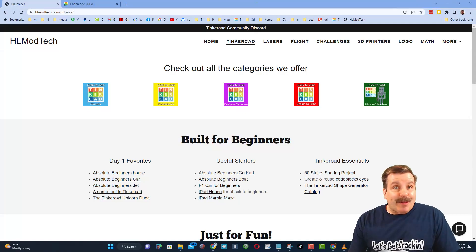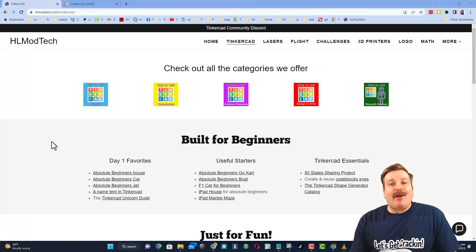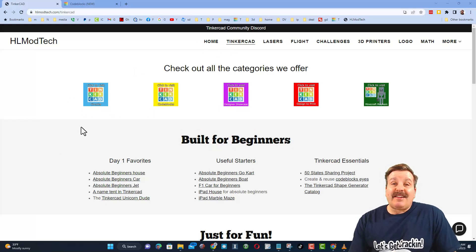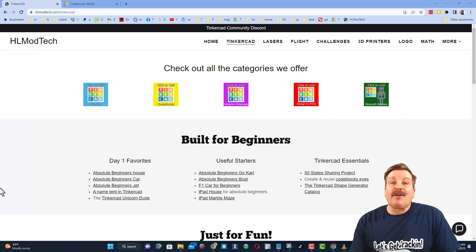Friends, as I wrap up, let me remind you about my website, hlmodtech.com. I've got the page dedicated to Tinkercad with a ton of awesome categories.